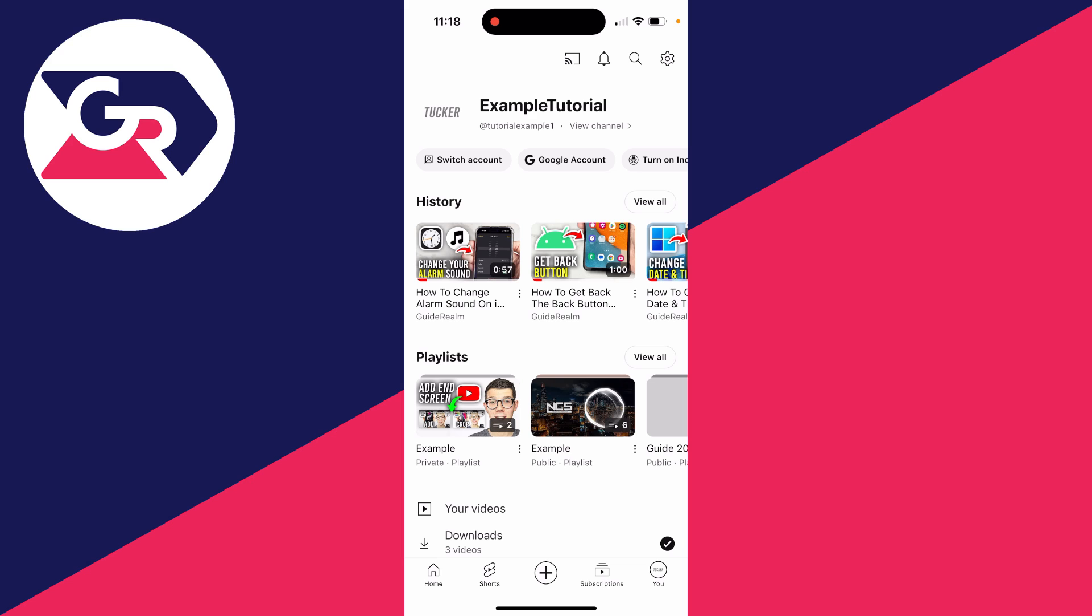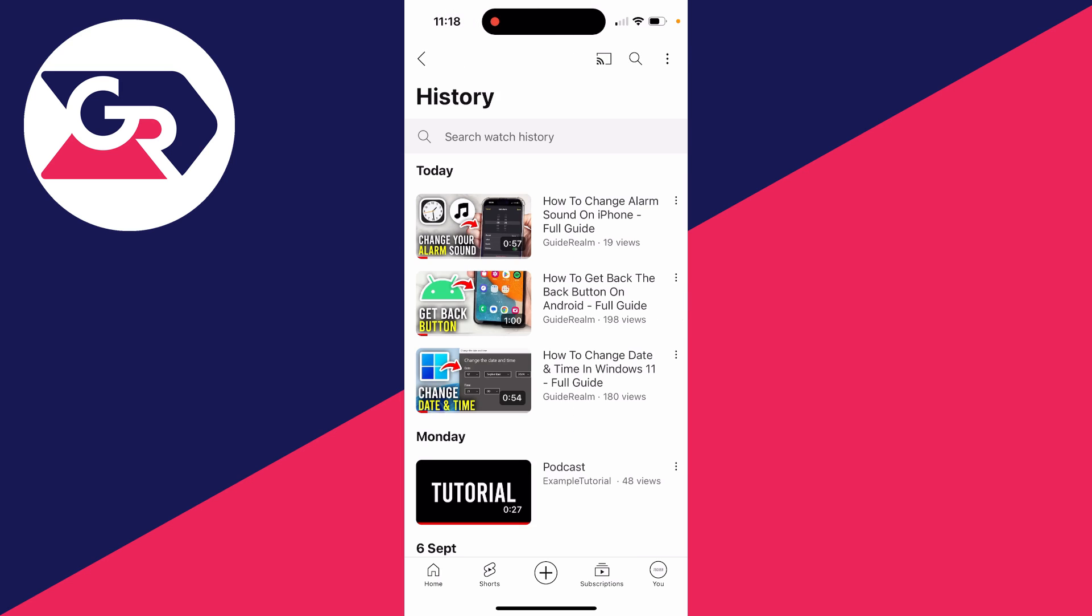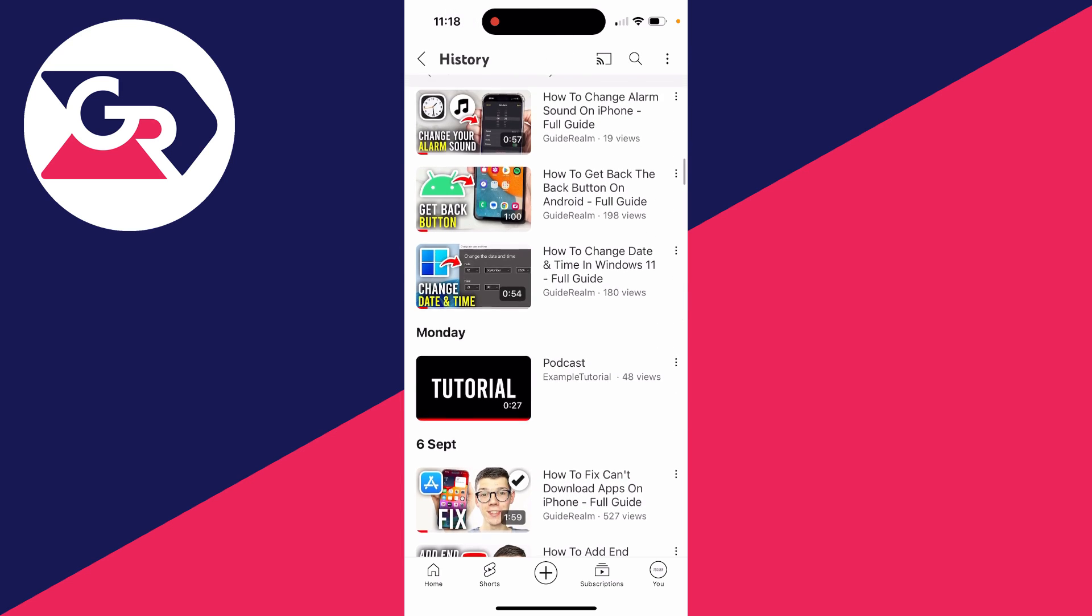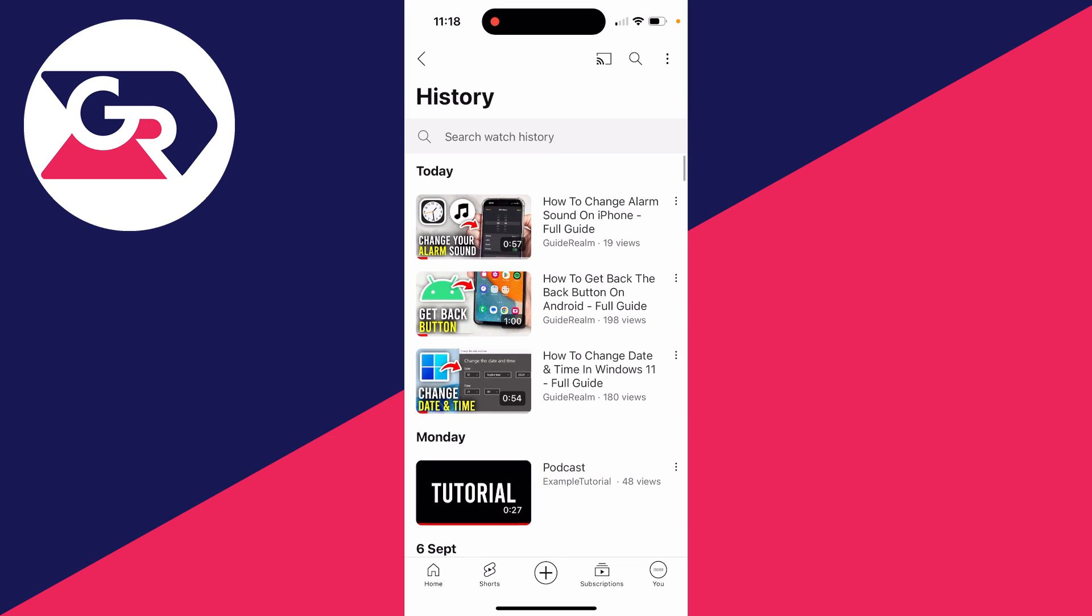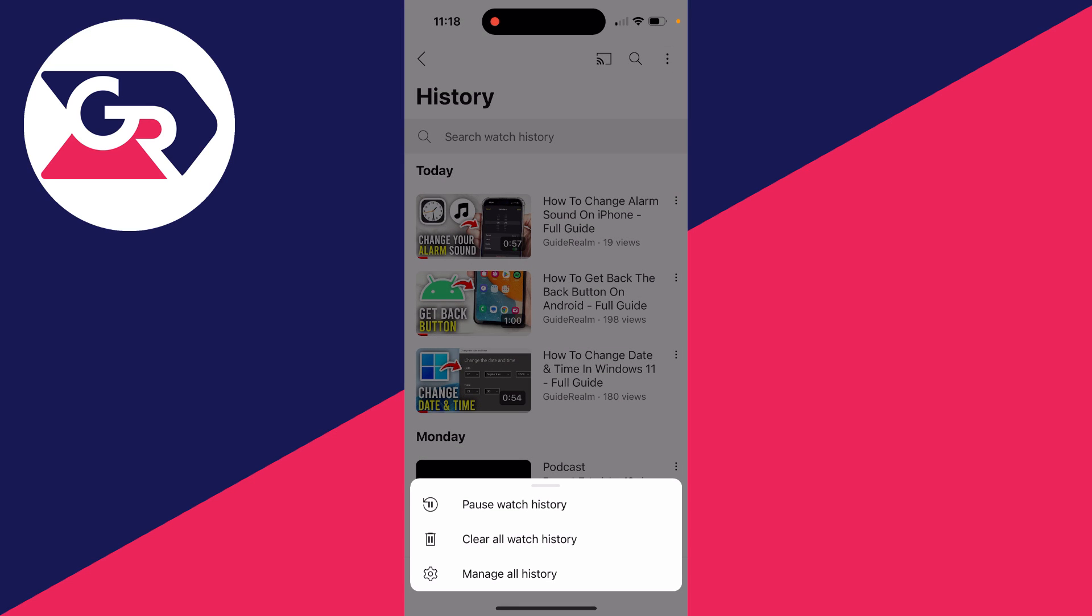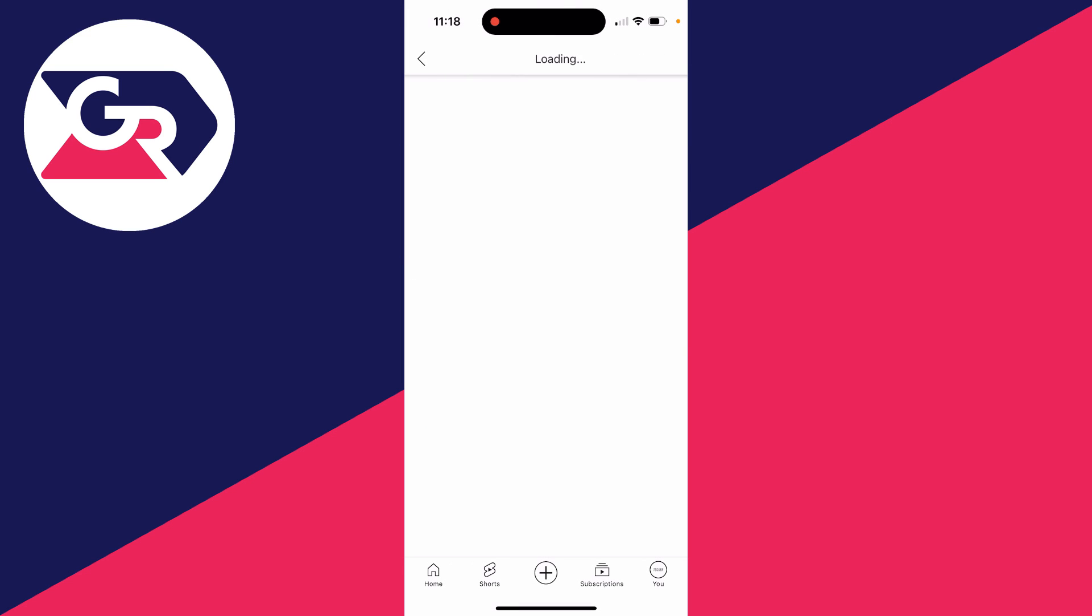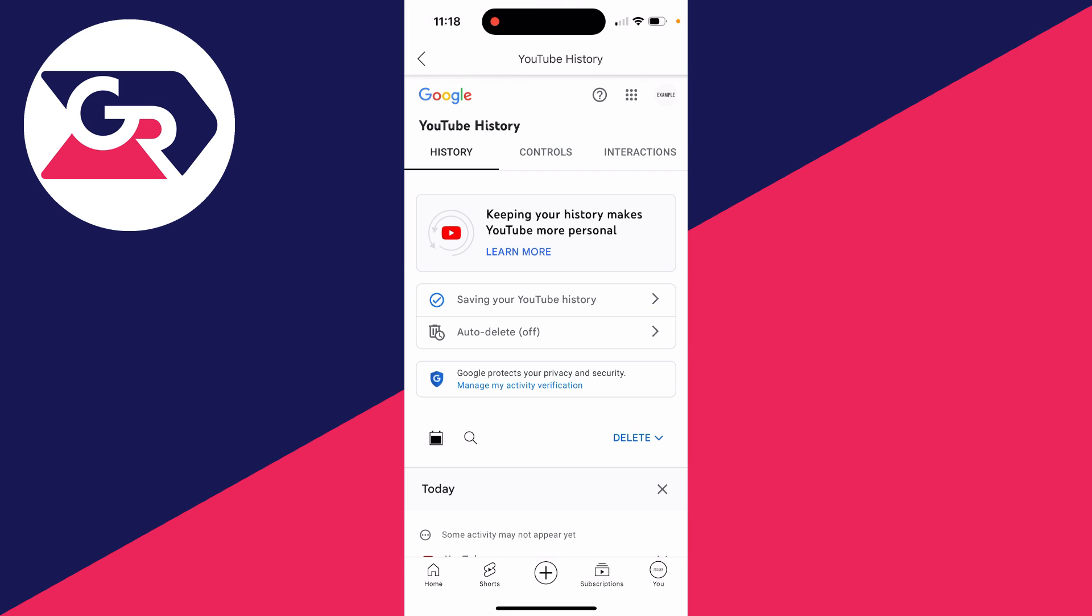Then go to the right of History and click on View All. You'll see your watch history there. You can scroll down and check it out, but to get your comments, click on the three dots in the top right and then click on Manage All History, as that's just watch history there.